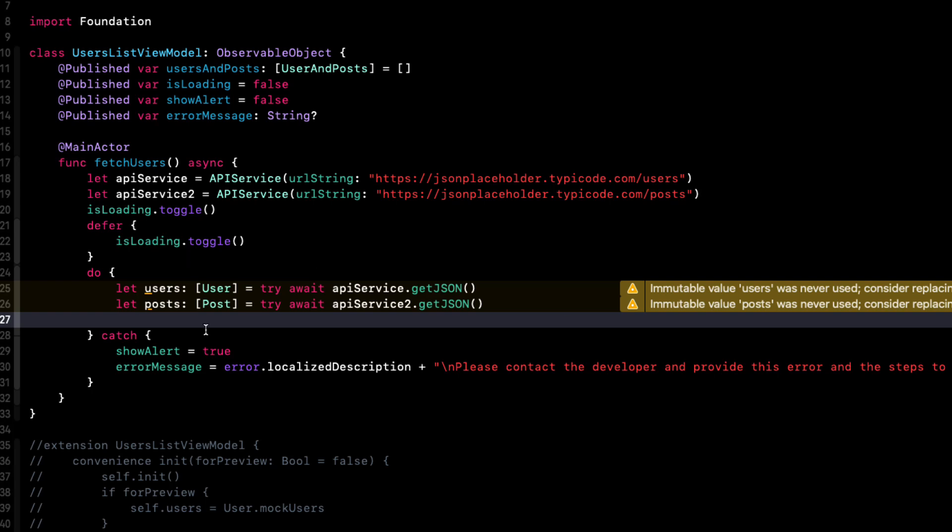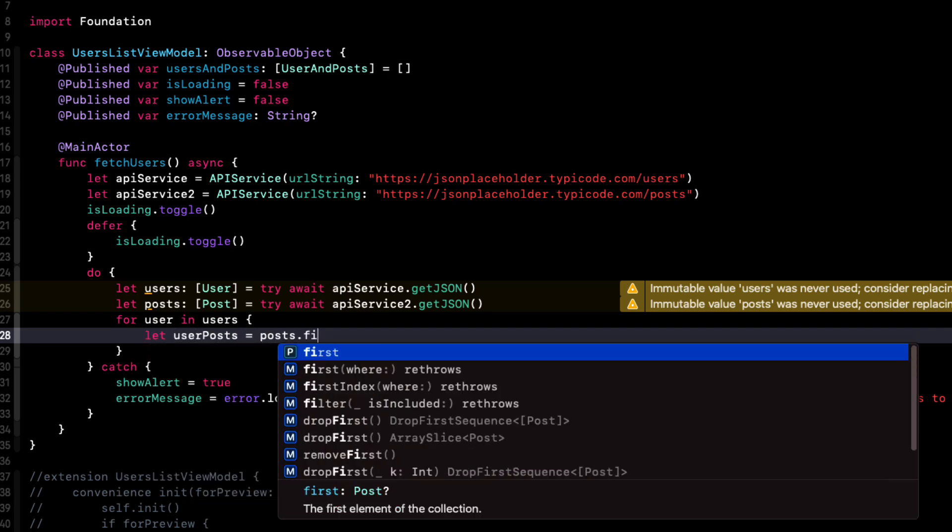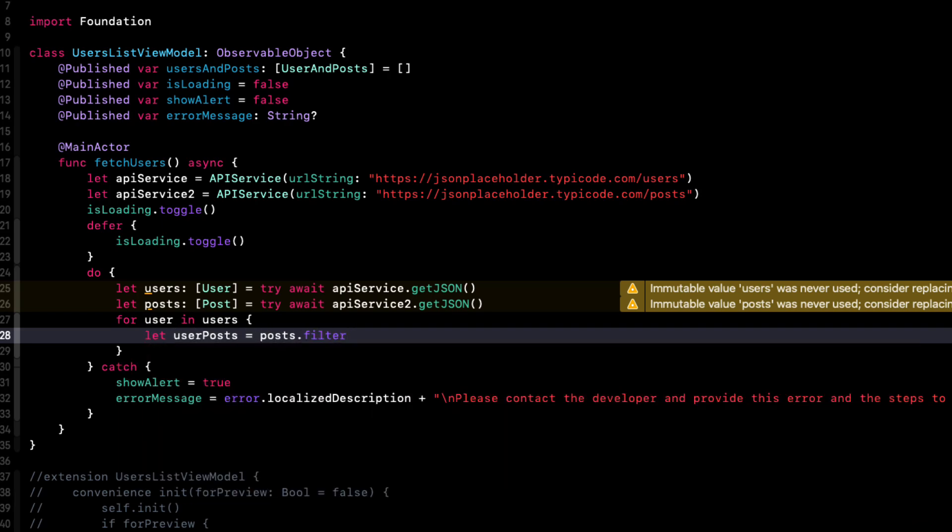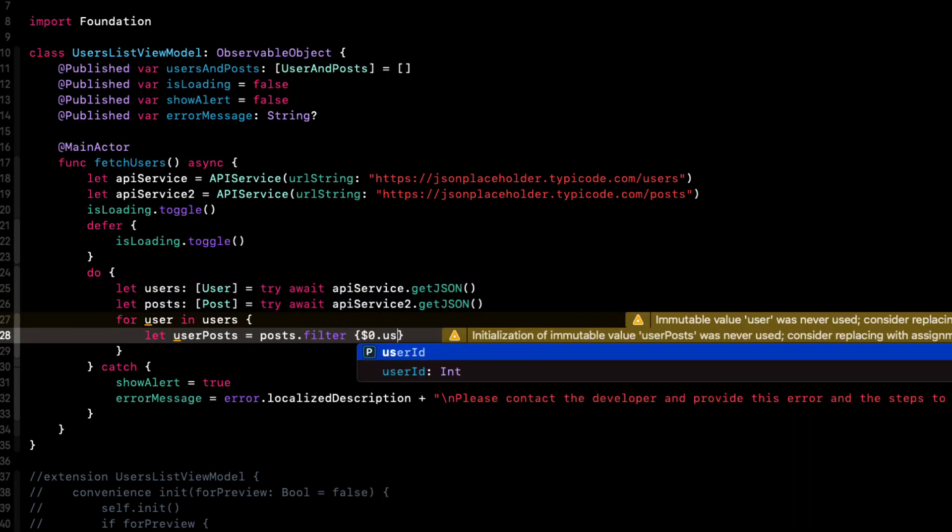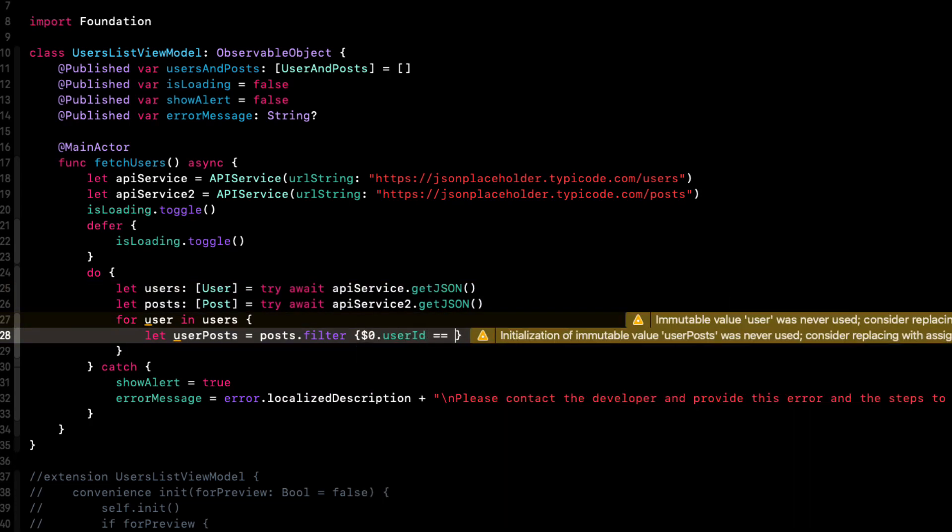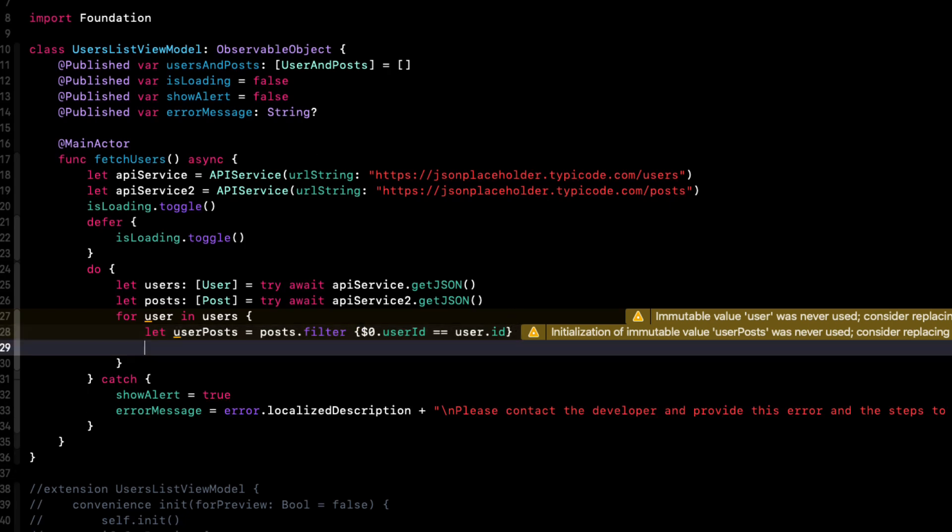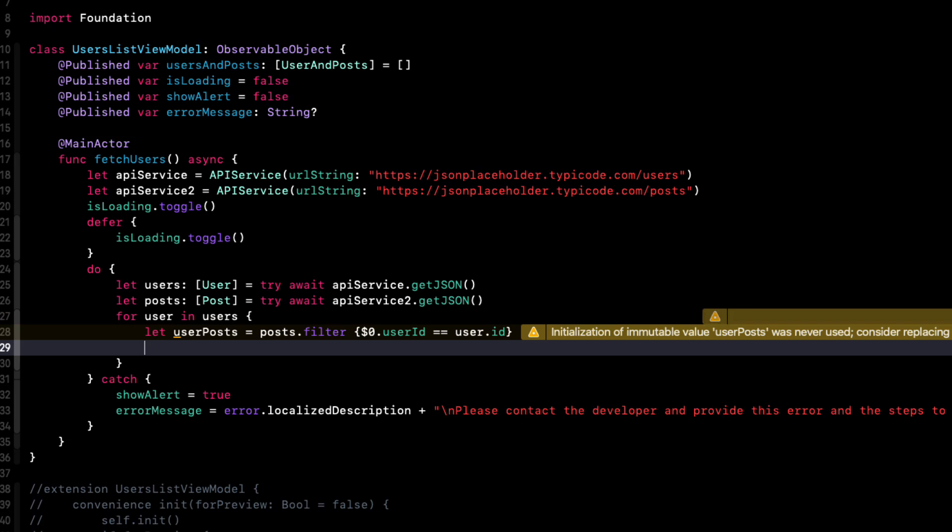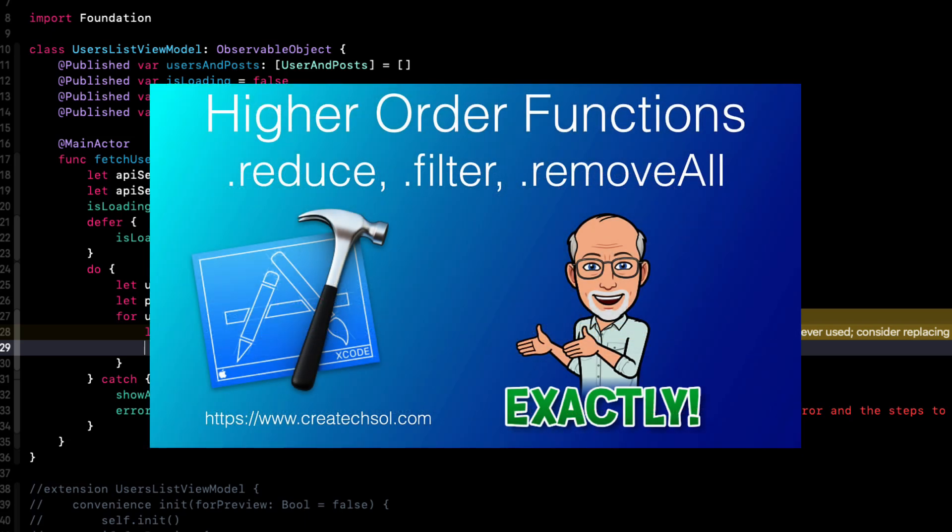Well, now that we have both users and posts, we can loop on users. And then we can determine that particular user's posts by filtering the posts array where the user ID is equal to the user ID. And we can use the array filter operation for this. And using a higher order function really condenses your code. And if you're familiar with the syntax, it's quite easy to read. If you are unfamiliar with this, you can check out my video on higher order functions. And this one here in particular includes the filter function.